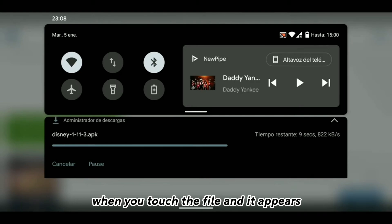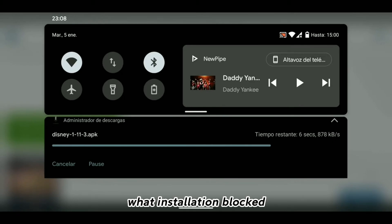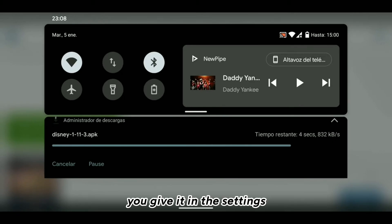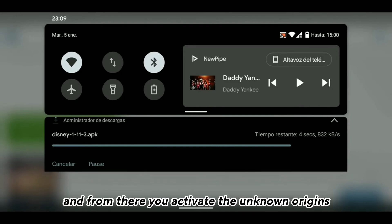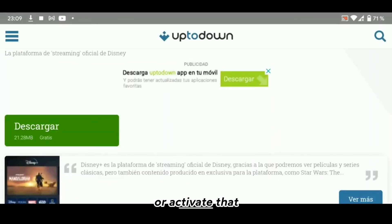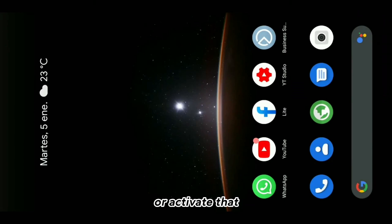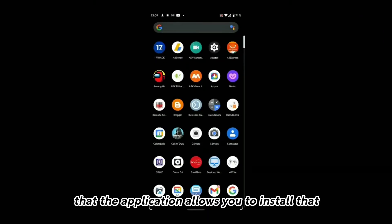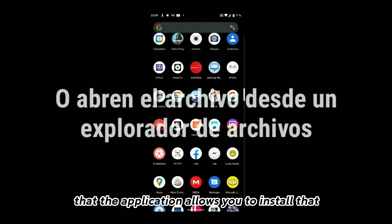If for some reason when you touch the file it shows installation blocked, you go into Settings and from there you activate unknown origins — or activate the option that allows the application to install from that source.